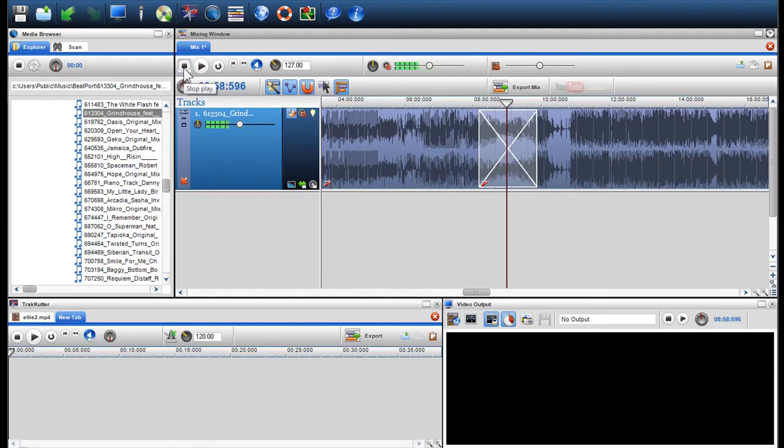As you can hear, the two files were crossfaded and beat matched at a global tempo of 127 BPM.